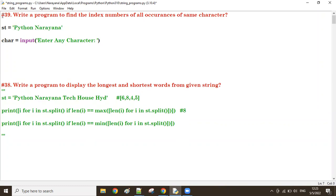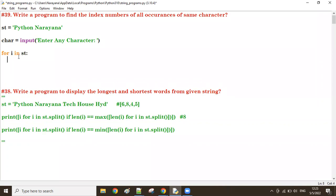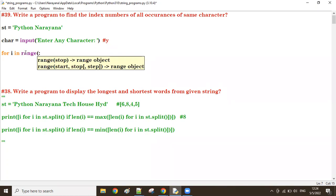Now, what I want — I want to check how many times the character is available. Let us take: for i in range(0, len(st)). So the range starts from zero up to the length of st. First time, i value is zero.